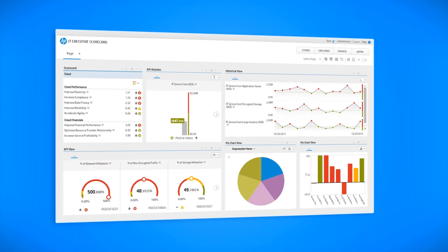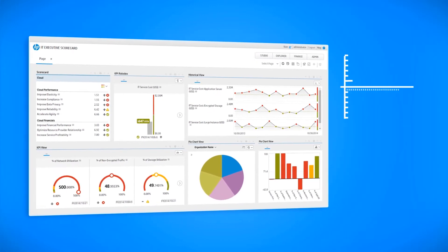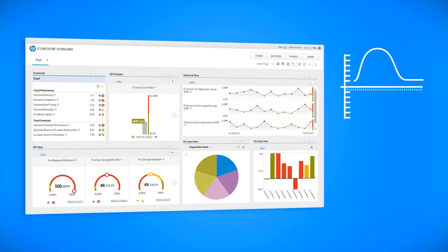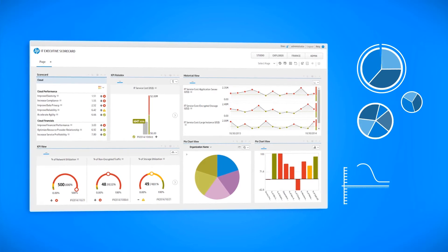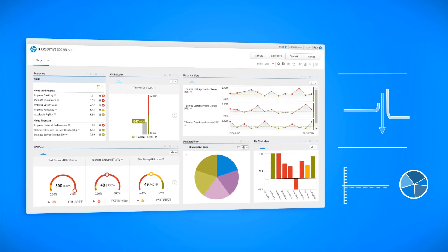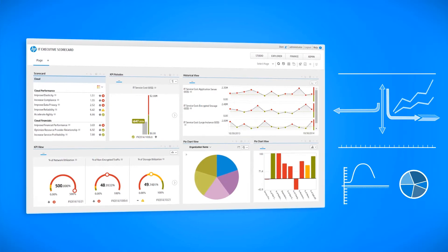With Executive Scorecard, you will be able to calculate metrics and KPIs based on data coming from HP and non-HP products.